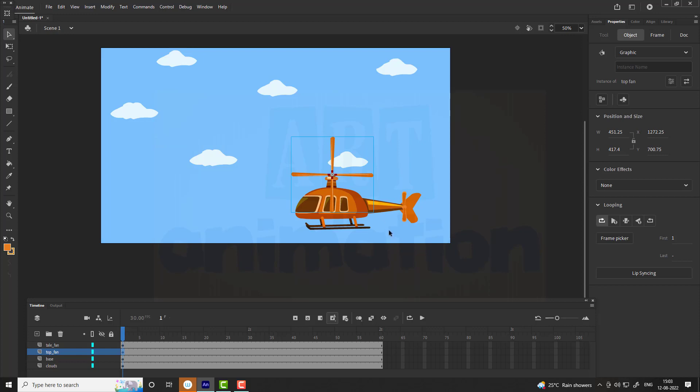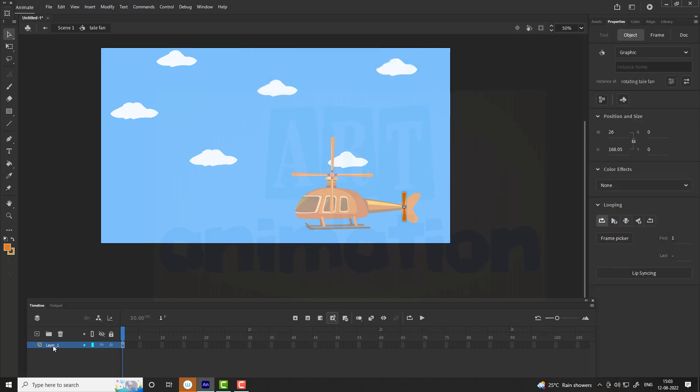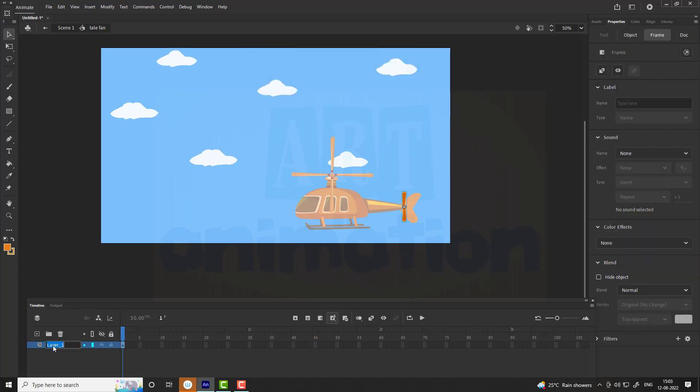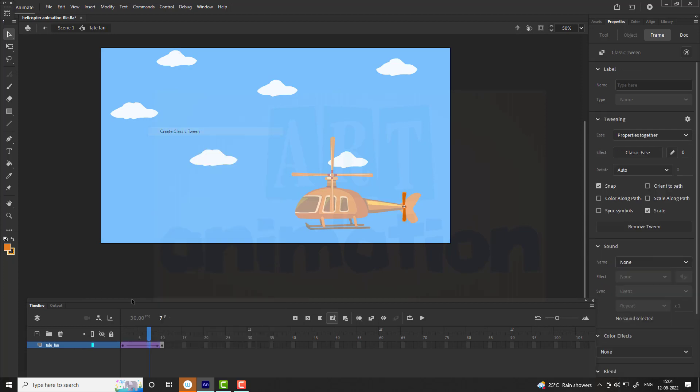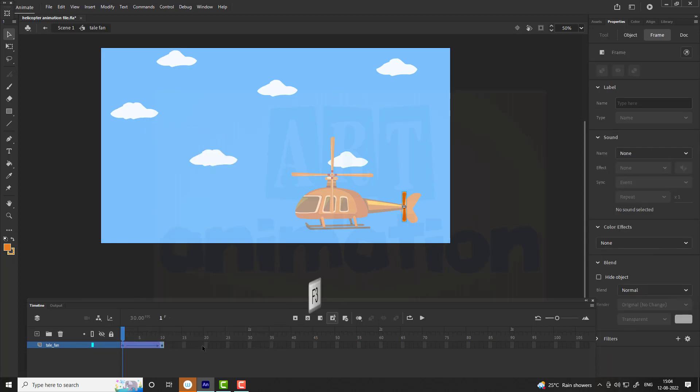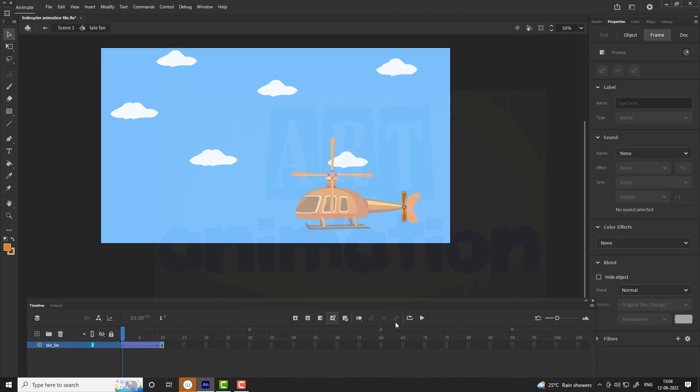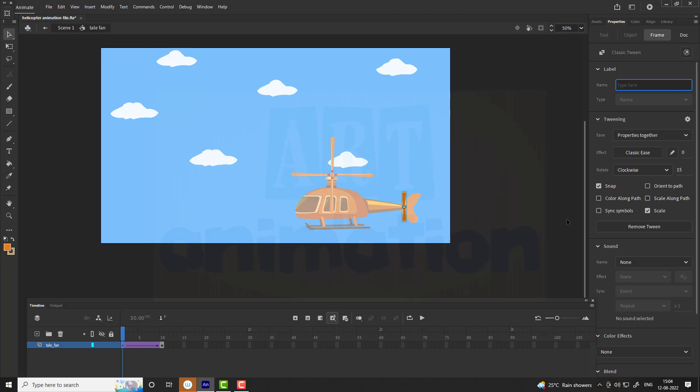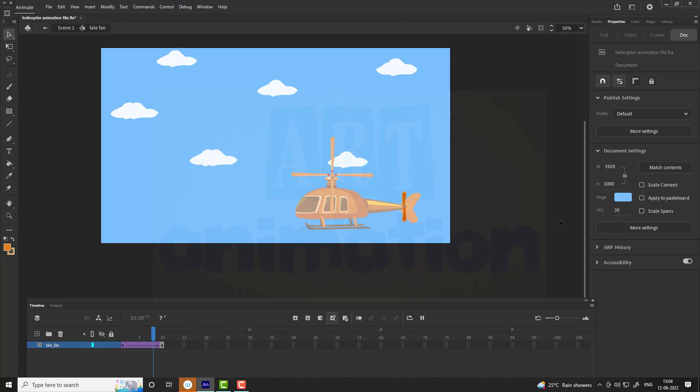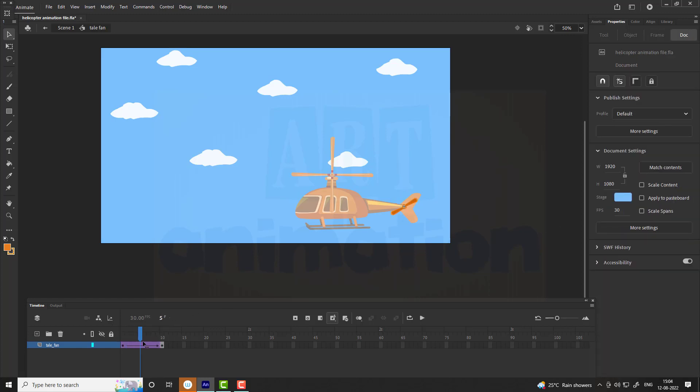Now we are going to animate the tail fan. For that, enter into the tail fan symbol, select vector and convert it into a symbol. Name it as rotating fan, name the layer as tail fan. Now insert a keyframe, shortcut key F6 on the 10th frame. Create a classical tween between the frames. Go to first frame, select property, shortcut key F3, go to frames on properties bar and select clockwise rotation, add value 15. This way the fan will rotate 15 times in 10 frames. Press enter and see the result. You can change the value to increase the speed.